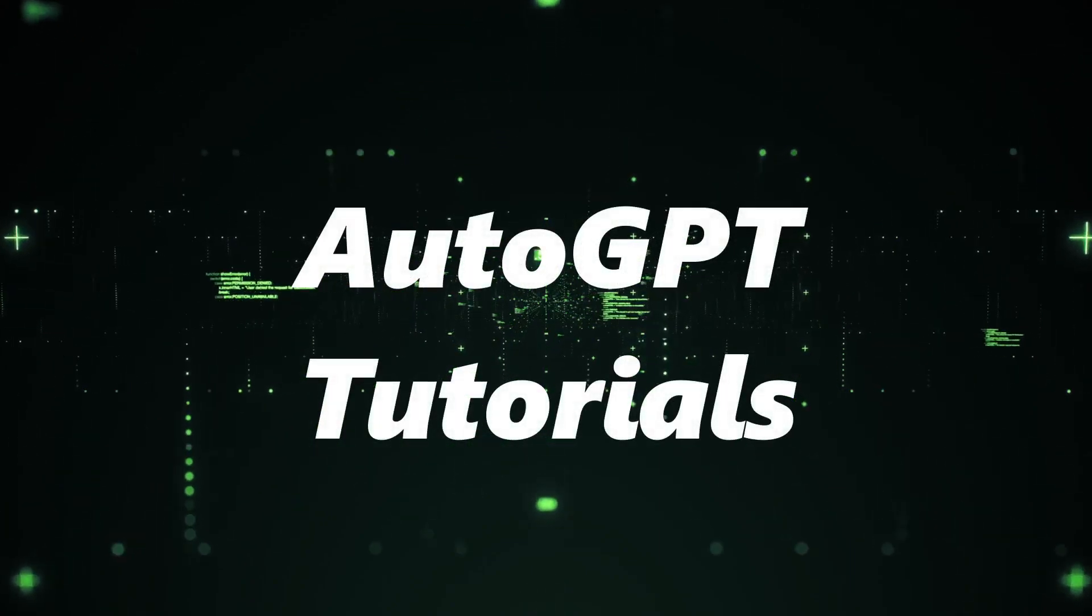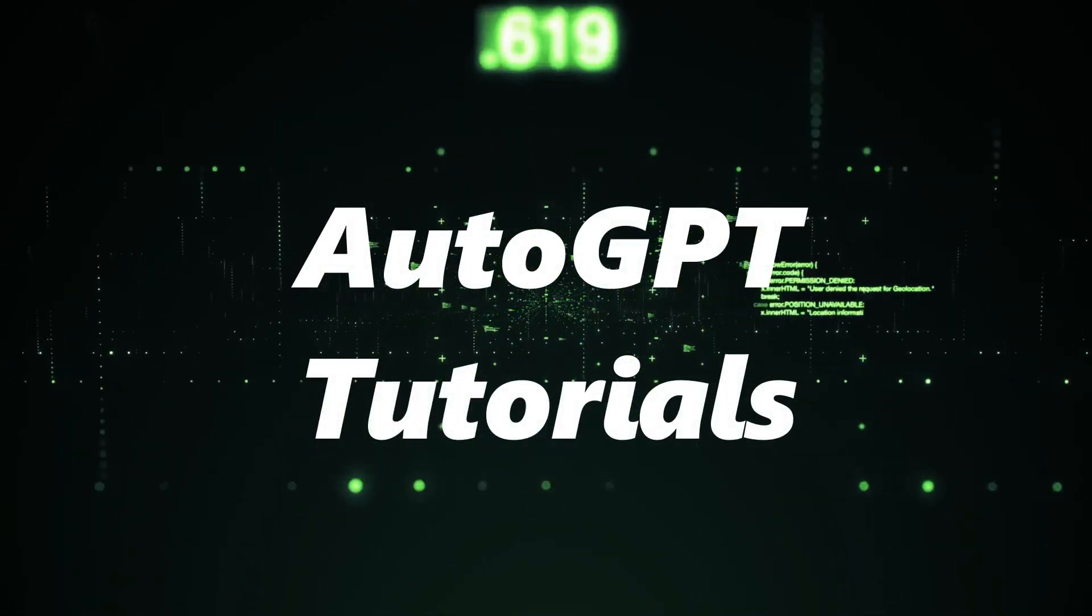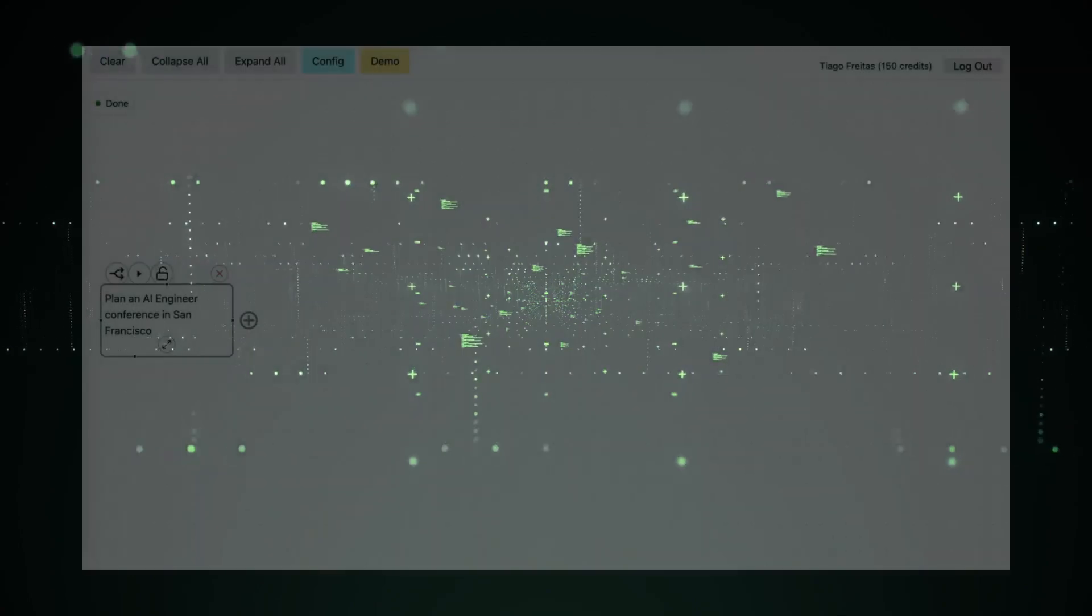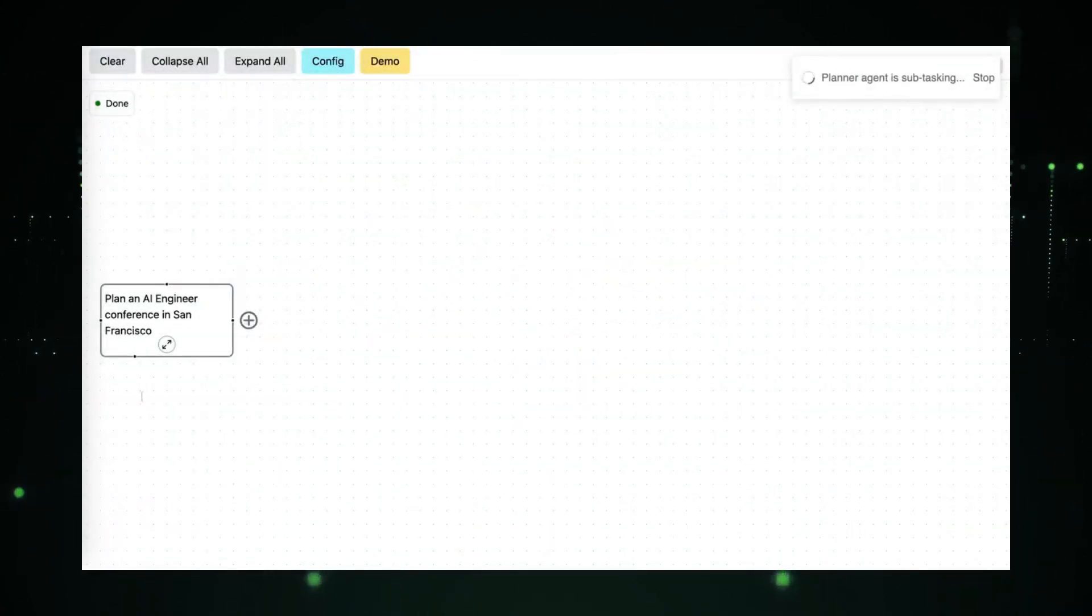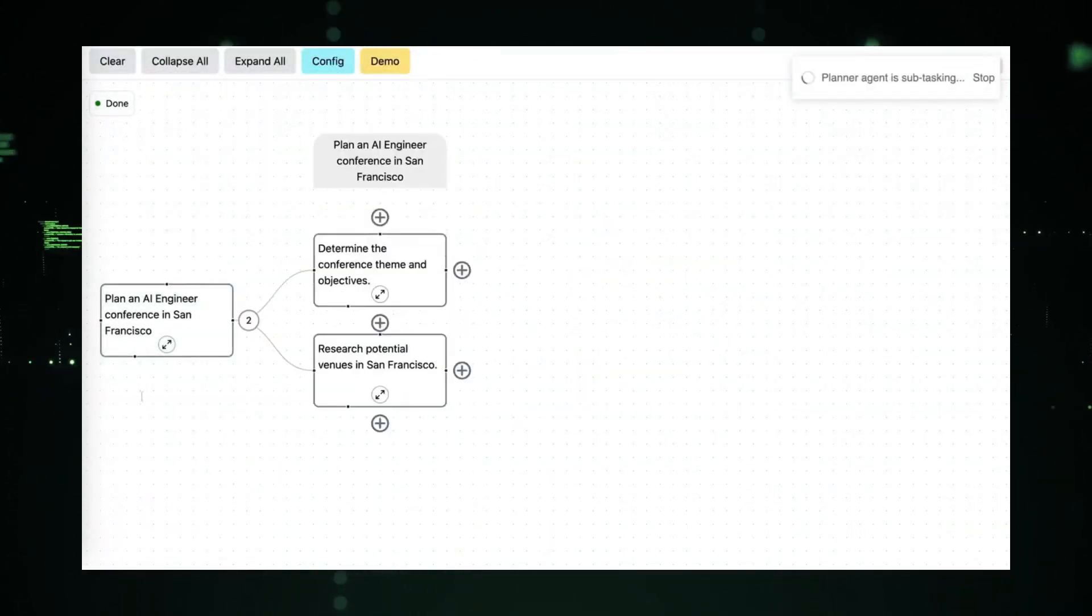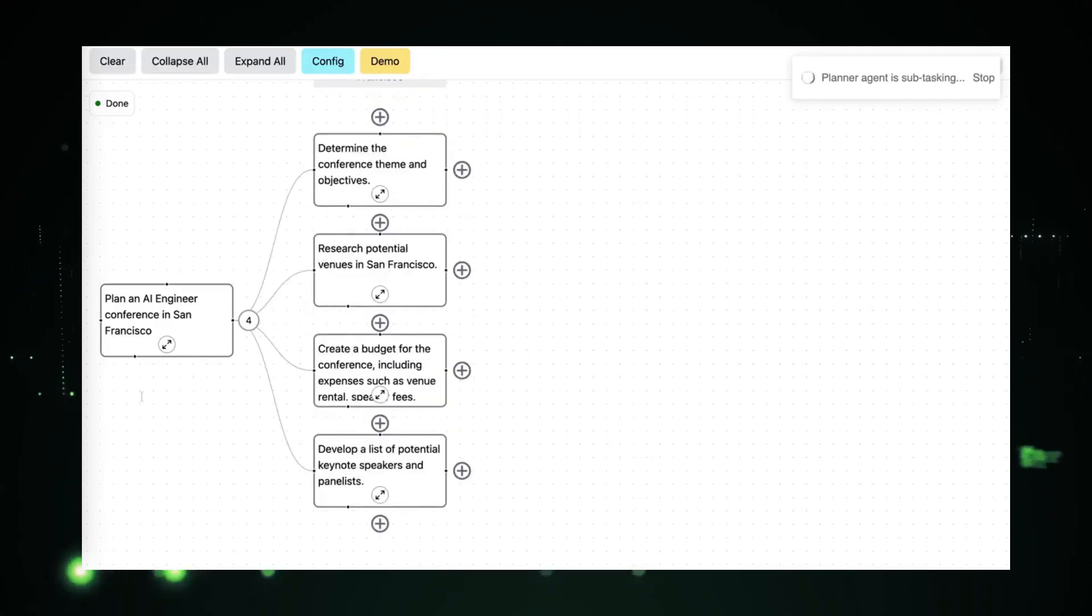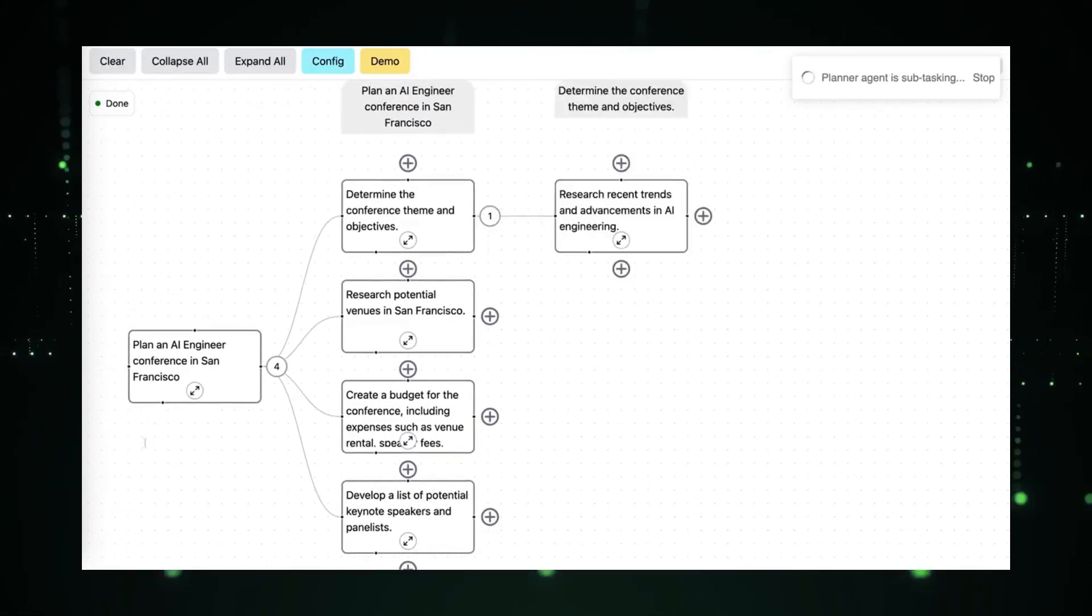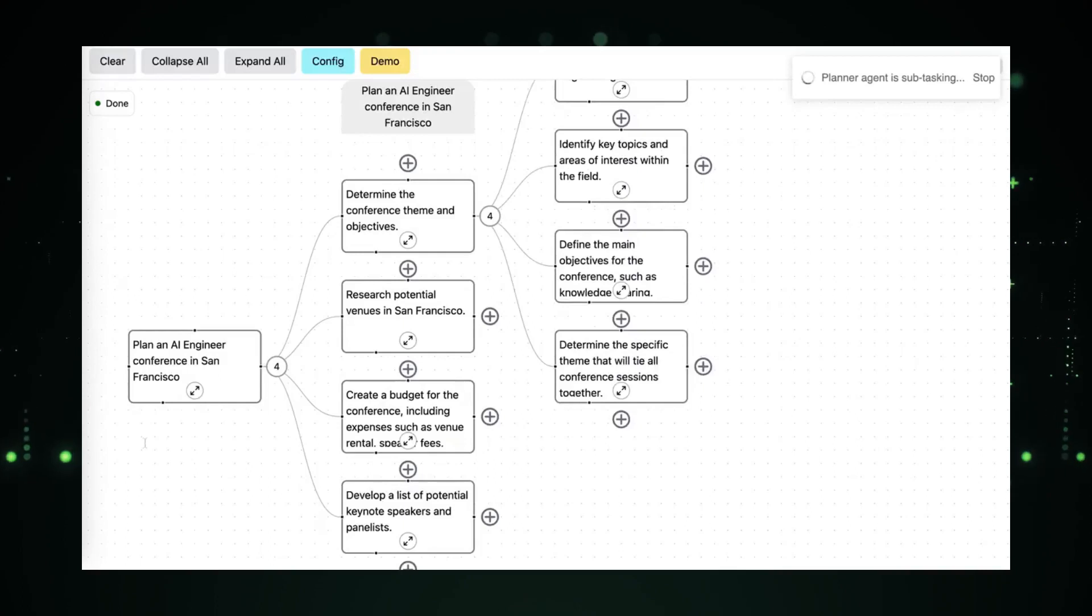Hi everyone and welcome to AutoGPT Tutorials channel where we discuss the latest news and developments in AI. In today's video we're going to be talking about NeoGPT, a new AutoGPT project that's being hailed as the future of human and AI agent collaboration.